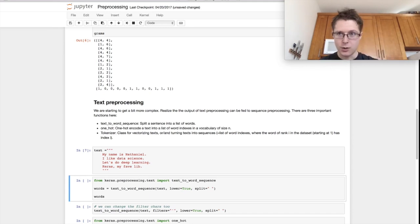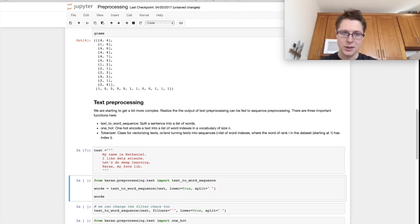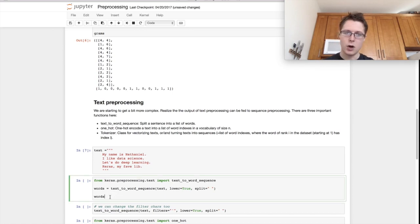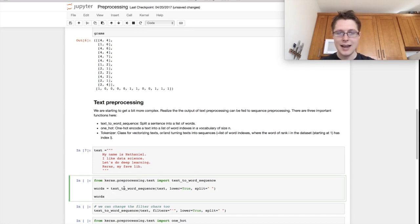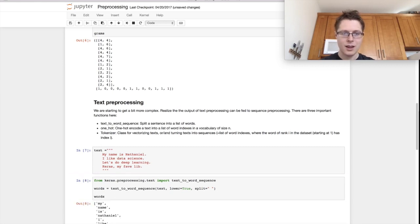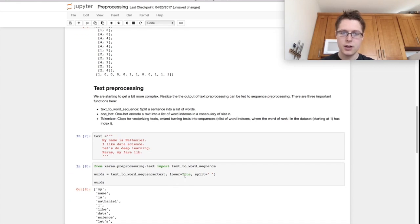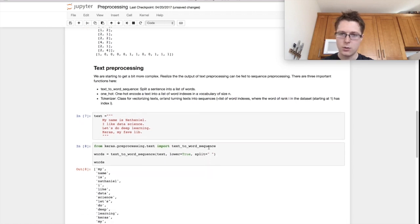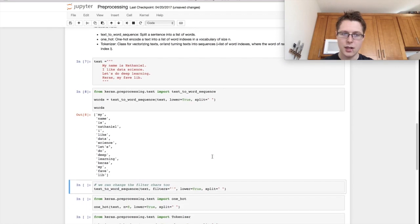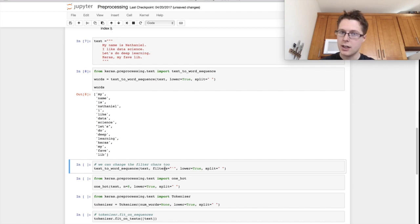Machines don't understand text whatsoever. So we need to convert this text into numbers, generally speaking. But the first step to convert it into numbers is you need to split it. You need to break it apart. So text_to_word_sequence will go ahead and split it for you. It will take all of your words, it will put them into lowercase, and it will split them based on whatever splitter you provide.